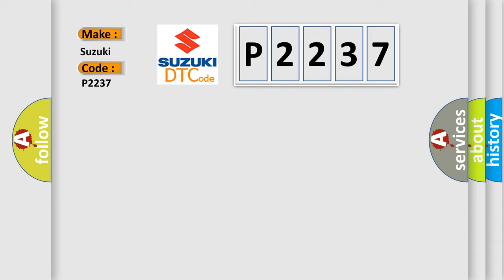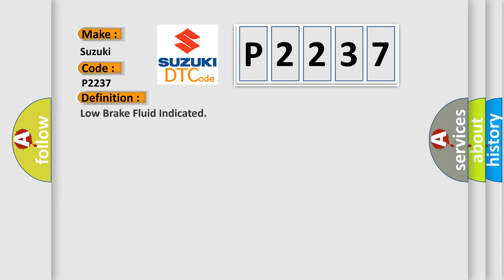The basic definition is: Low brake fluid indicated. And now this is a short description of this DTC code.